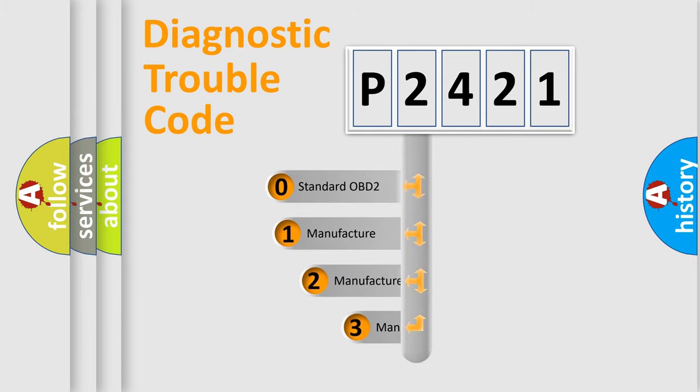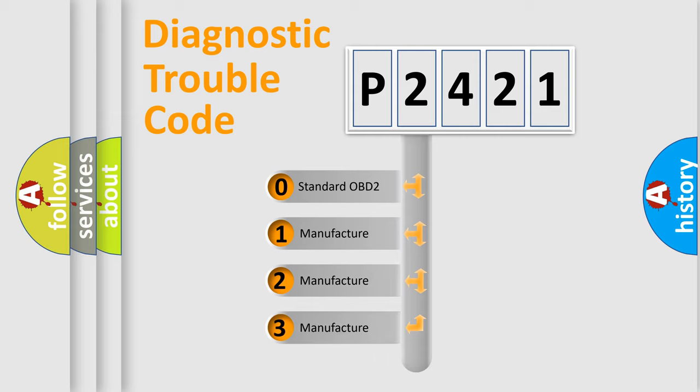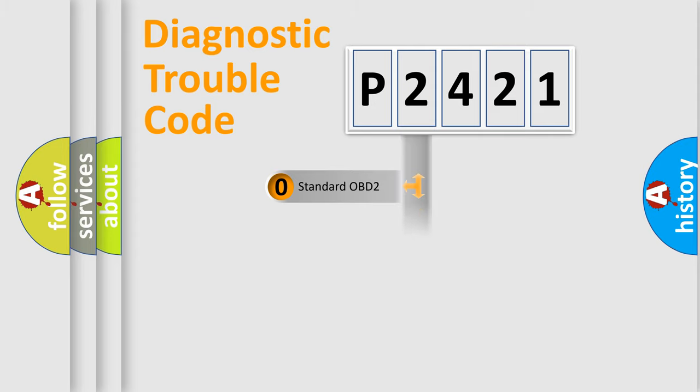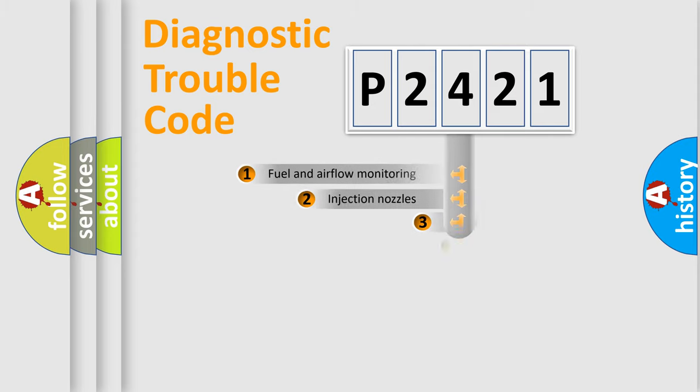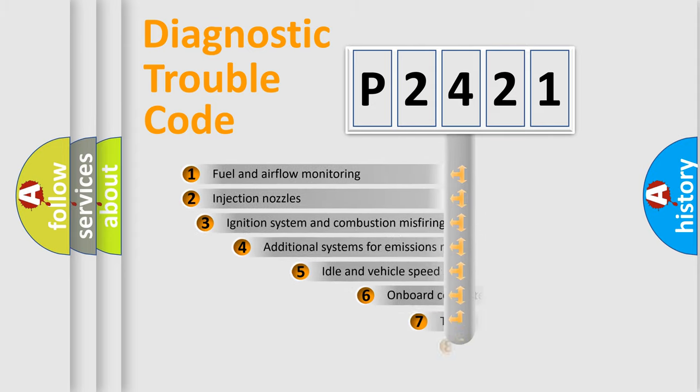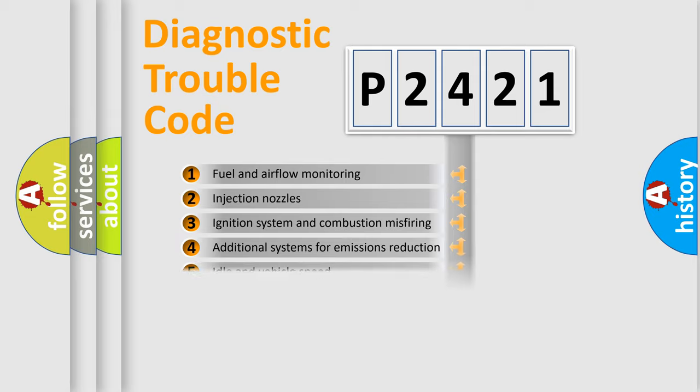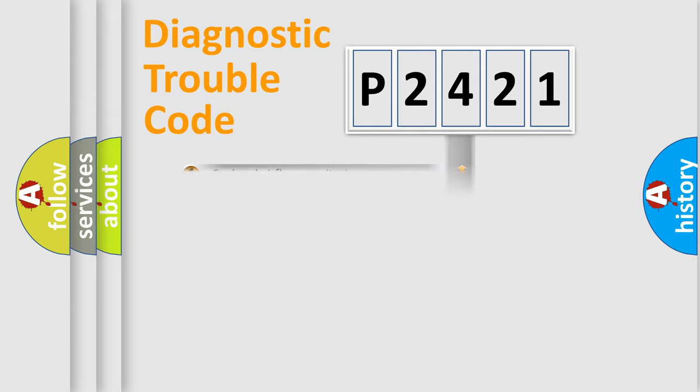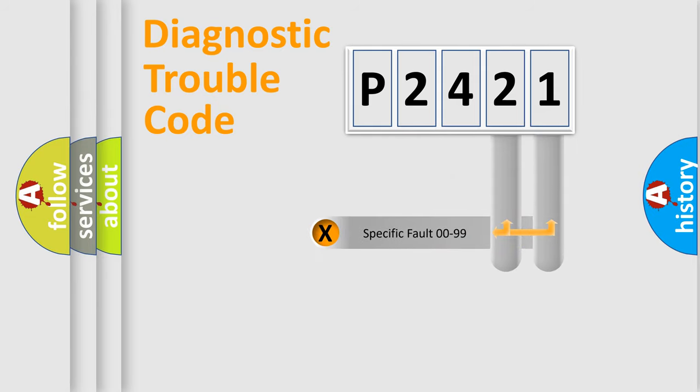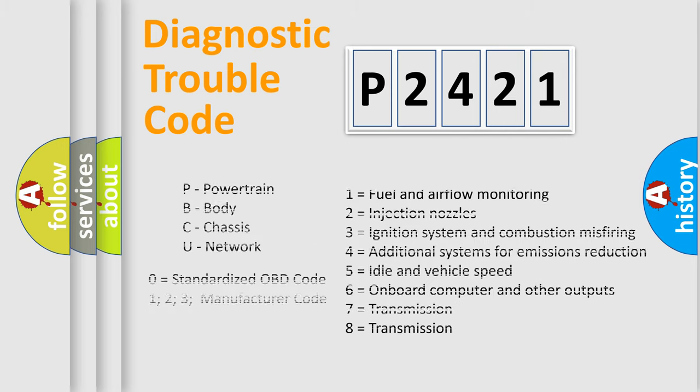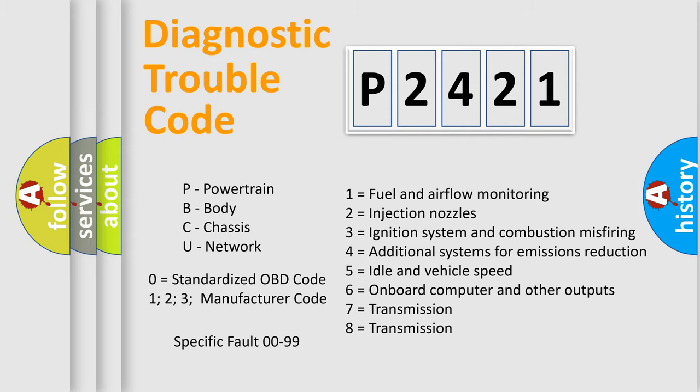If the second character is expressed as zero, it is a standardized error. In the case of numbers 1, 2, or 3, it is a more manufacturer-specific expression of the car error. The third character specifies a subset of errors. The distribution shown is valid only for the standardized DTC code. Only the last two characters define the specific fault of the group. Let's not forget that such a division is valid only if the second character code is expressed by the number zero.